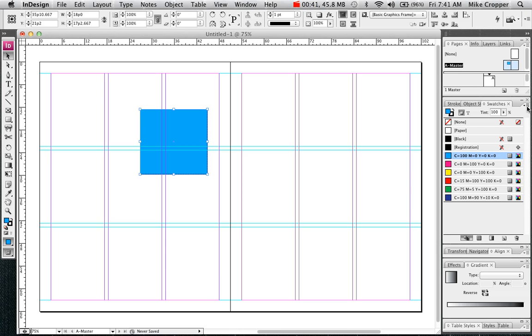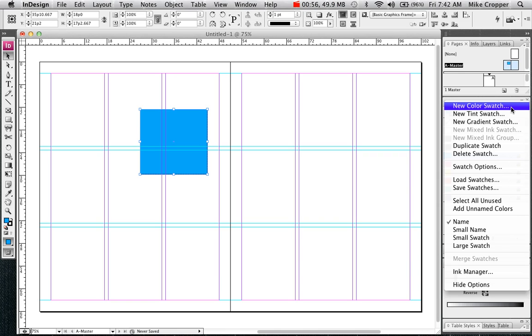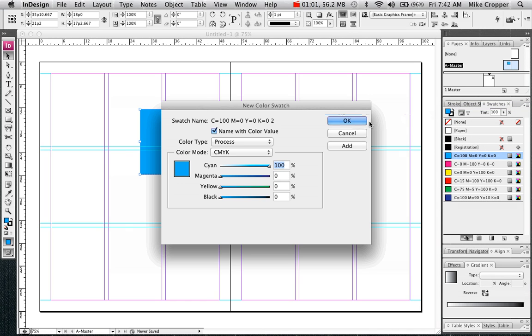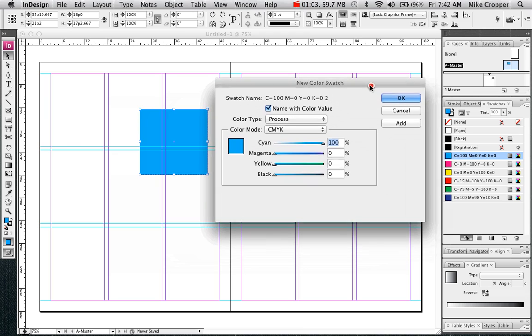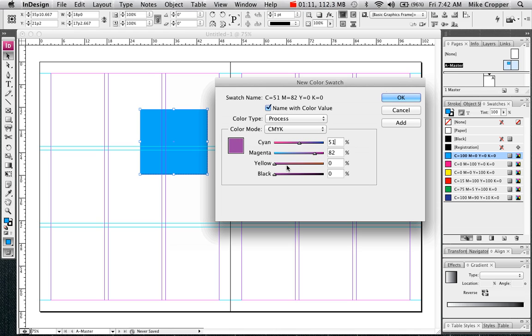If we want to create our own color, there is a menu with three lines and a triangle at the top right of the swatches panel. Select New Color Swatch. We can adjust it to have our own custom color. Select Add.